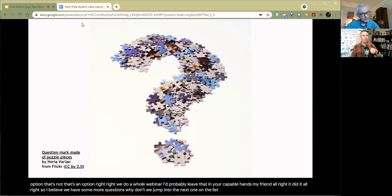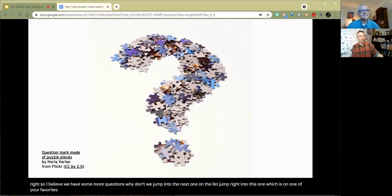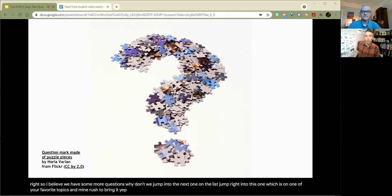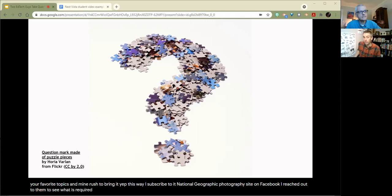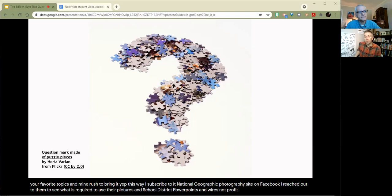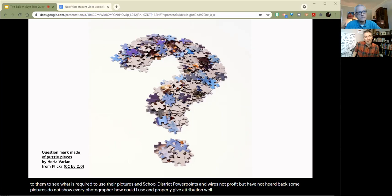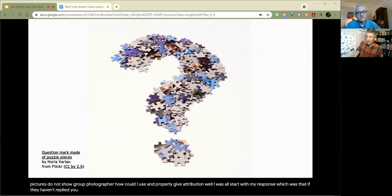We do have more questions and they are not about the command terminal. Therefore, we will jump right into this one, which is on one of your favorite topics and mine. Bring it. Copyright. The question was sent this way. I subscribed to a National Geographic photography site on Facebook. I reached out to them to see what is required to use their pictures in school district PowerPoints and flyers, not profit, but have not heard back. Some pictures do not show the photographer. How can I use and properly give attribution?